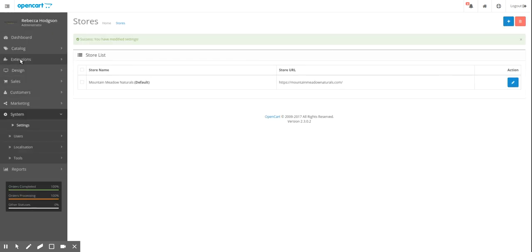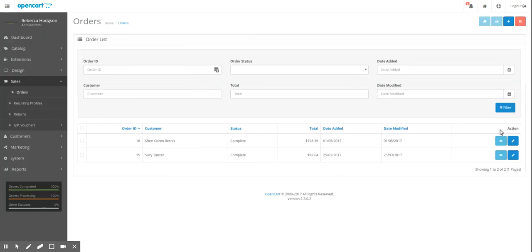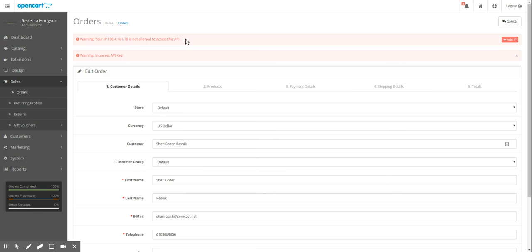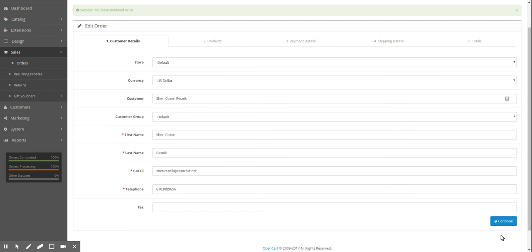Now, if I go to Sales and Orders and I edit an order, now I'm getting warning your IP is not allowed to access this API. That's because you have to allow your computer's IP on the internet to access the API to do things with orders. So what you have to do is just click Add IP right here. Then you should be able to do what you need to do.